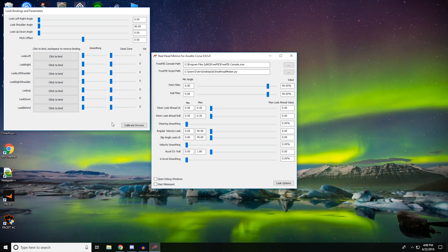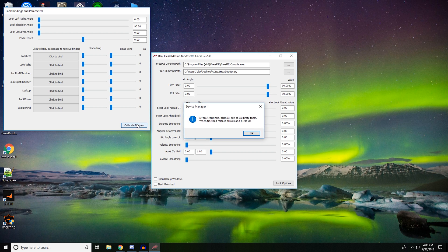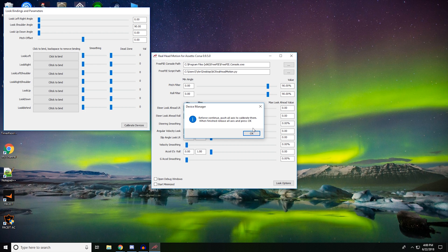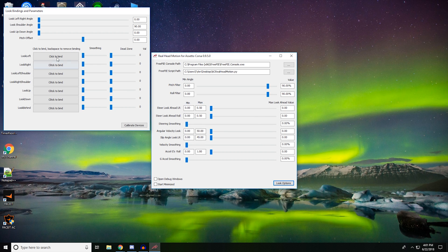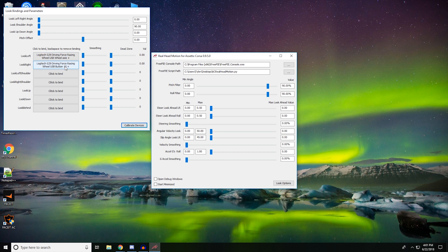Let's go over to look options. I'm using my G29. So what we're going to do is we're going to calibrate device. Push all axes to calibrate them. So you want to push your gas, brake, clutch, turn my wheel to the left, turn my wheel to the right. You know, get everything nice and calibrated. Look left, put that wheel to the left. Right, put that wheel to the right.